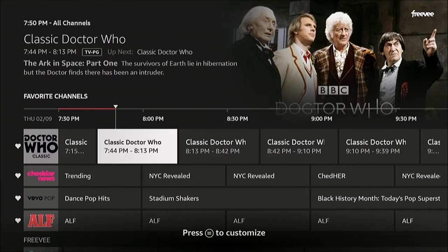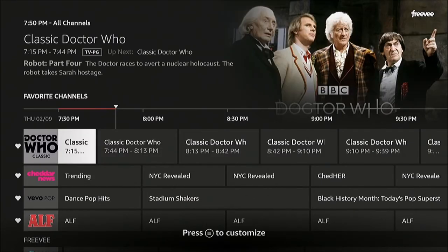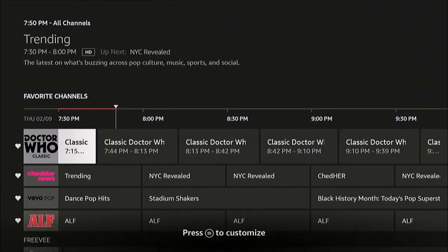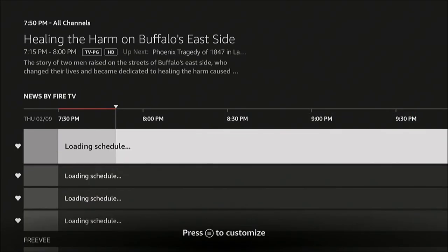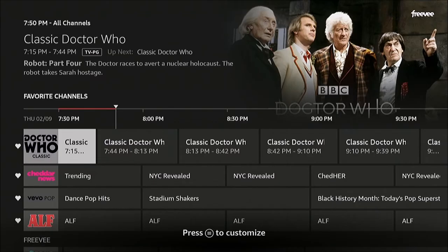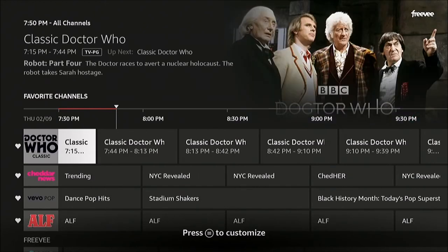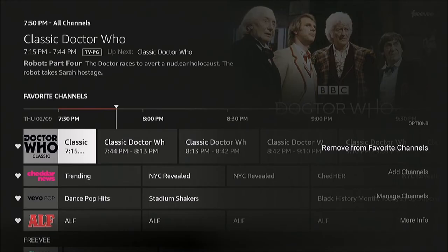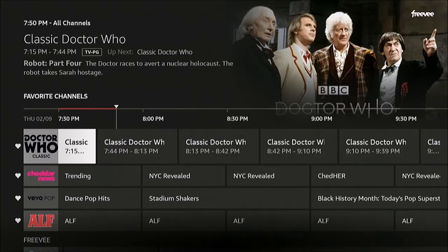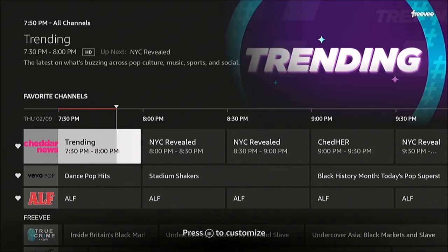It puts a little heart icon by it, and it also adds it to the top of your program guide. I now have four favorites, each with a heart next to it. If you want to remove a favorite channel, just highlight it again, hit the menu button, and select Remove from Favorite Channels.